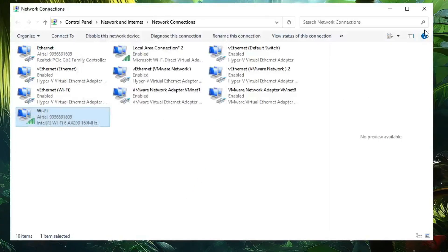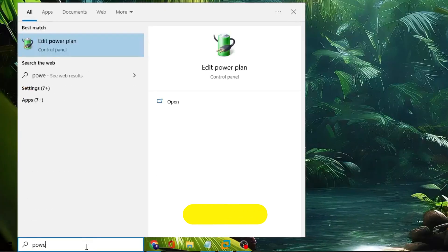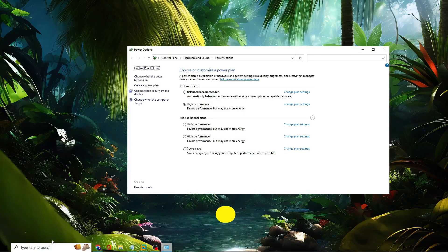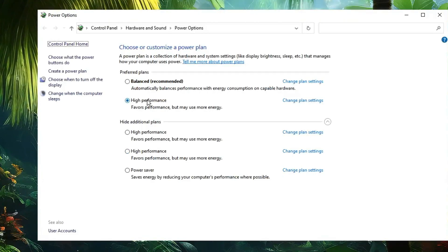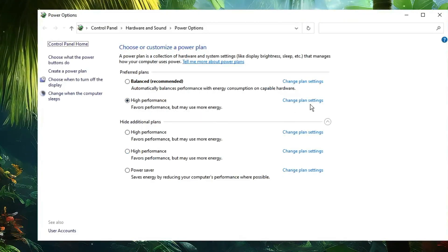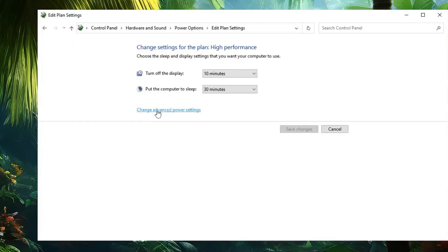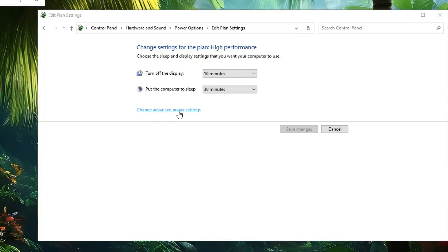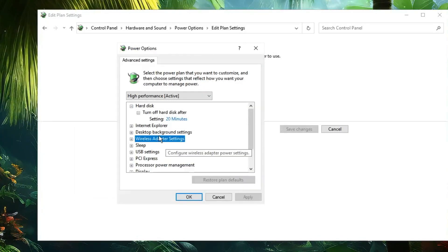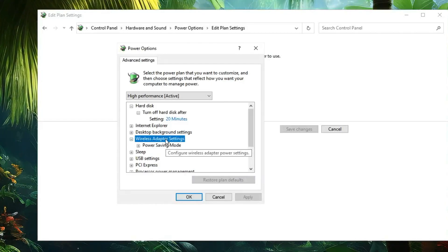Next, click on Windows Search again, type "powercfg.cpl" and hit Enter. Here you will see all your power plan options. Whichever power plan is currently selected, click "Change plan settings" on the right side, then click "Change advanced power settings." Another box will open — here look for Wireless Adapter Settings and double-click on it.